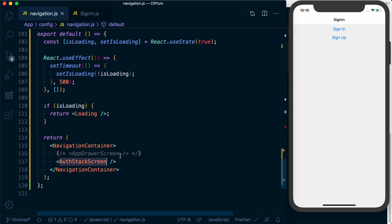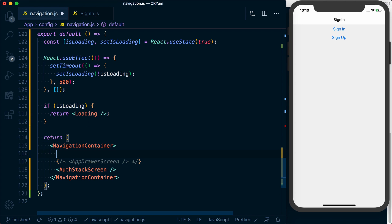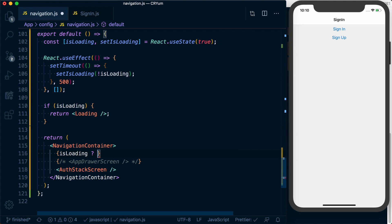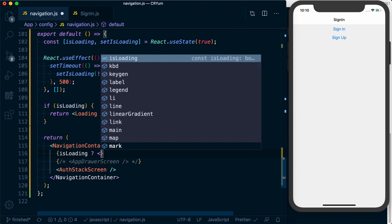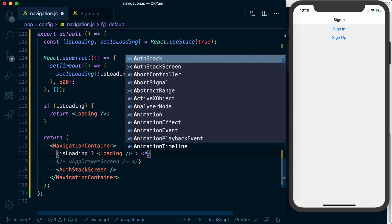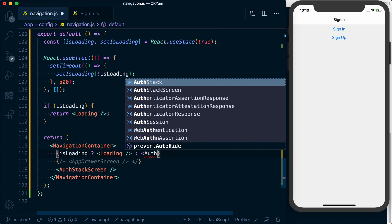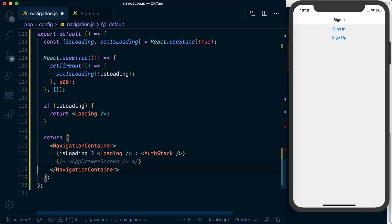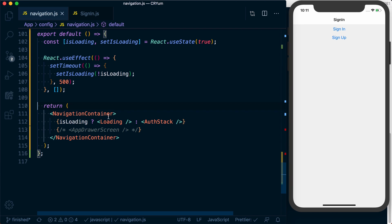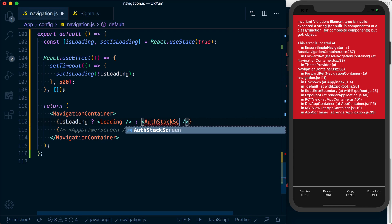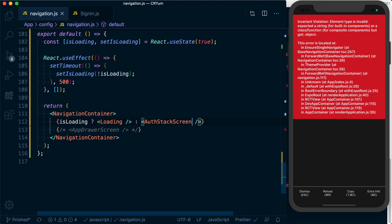Alternatively, what we could do is just go ahead and down here we could say isLoading. We can pass it the loading if so. Otherwise, we'll go ahead and render our auth stack screen. Just remove that from down here. This will allow us to remove this up here, and then we also have access to navigation context from our loading screen. And this should actually be auth stack screen.